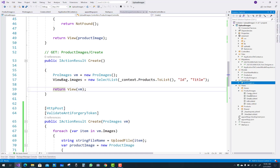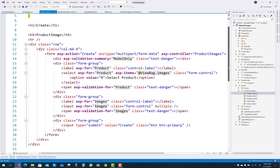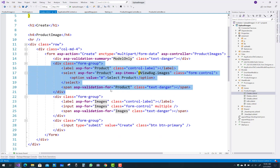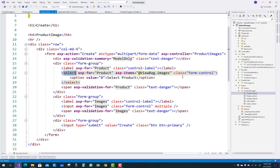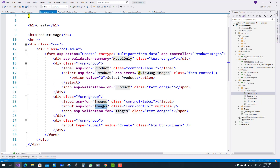Initialize a ViewBag with a list of SelectListItems using context.Product.ToList() with Id and Title, and pass it to the view. In the view, the ViewModel has two properties: a product select list bound to the ViewBag using asp-items, and a list of images input for multiple file upload. In the form tag, set enctype to multipart/form-data.